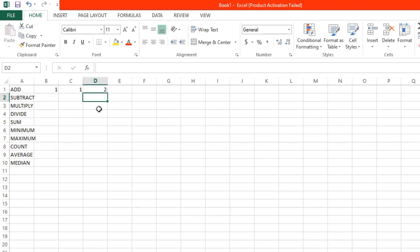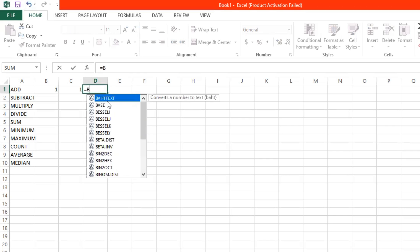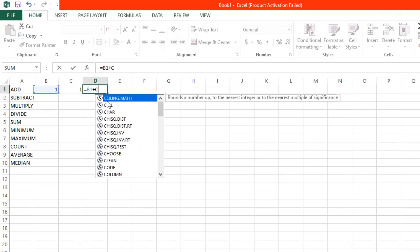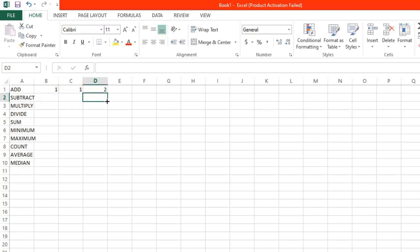Now instead of typing numbers only, you can also use numbers with letters. So let's try starting with an equal sign. And then you can click on the cell B1 or type B1 plus C1. And then click enter. And the answer is 2, same as the first one.